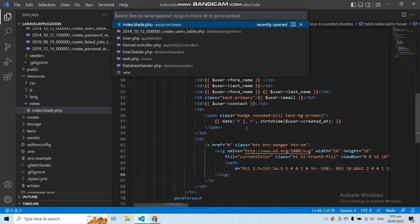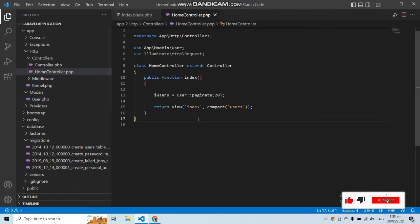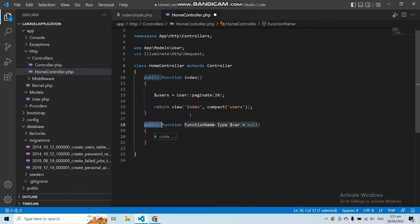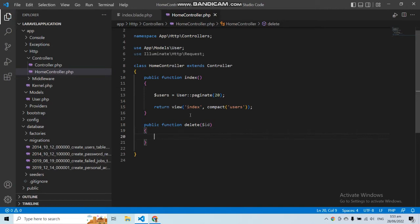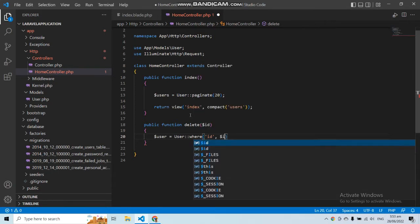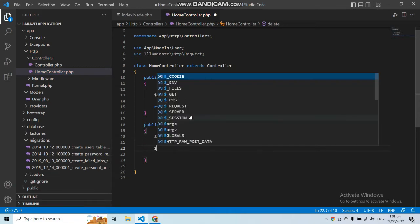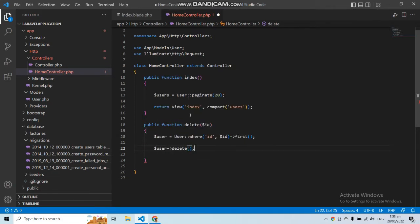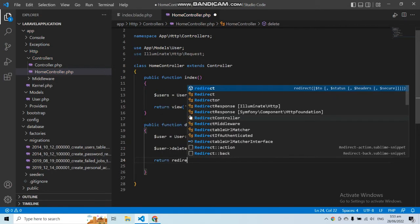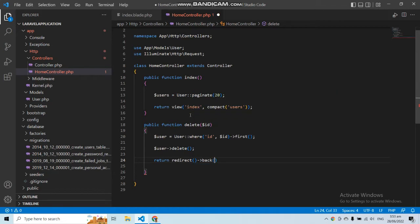Now let's go to our controller — in my case HomeController — and add a function to delete a record. This function will accept an id parameter, and we can get the user with the help of that id. Let's get the user by id, call the delete() function on that user, and return redirect back. Let's save this.